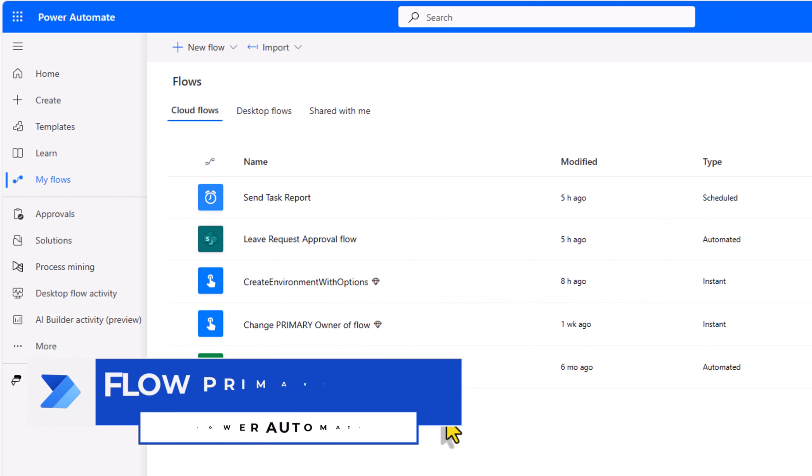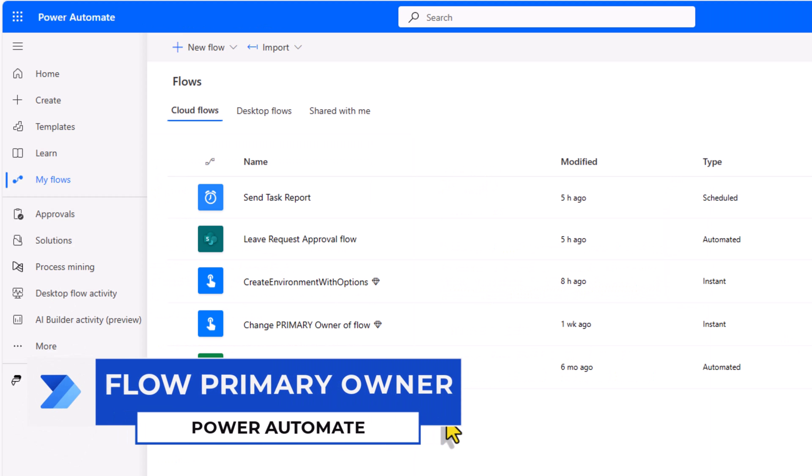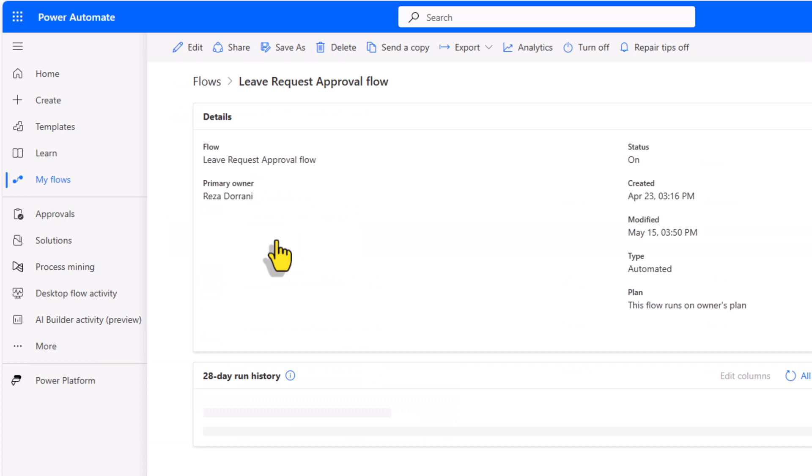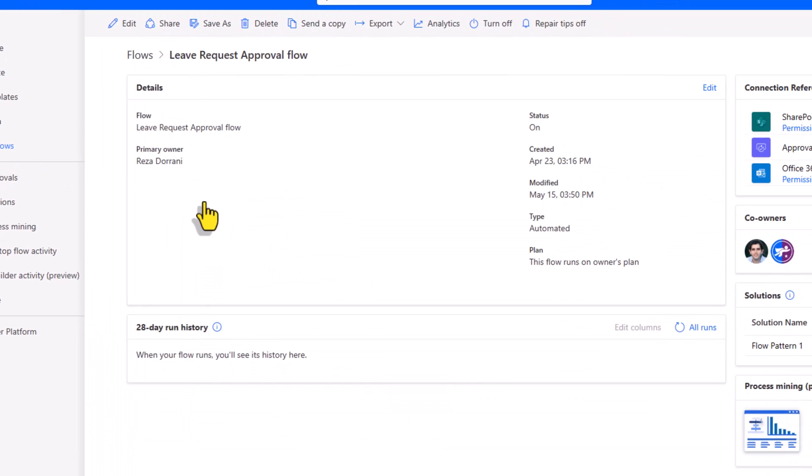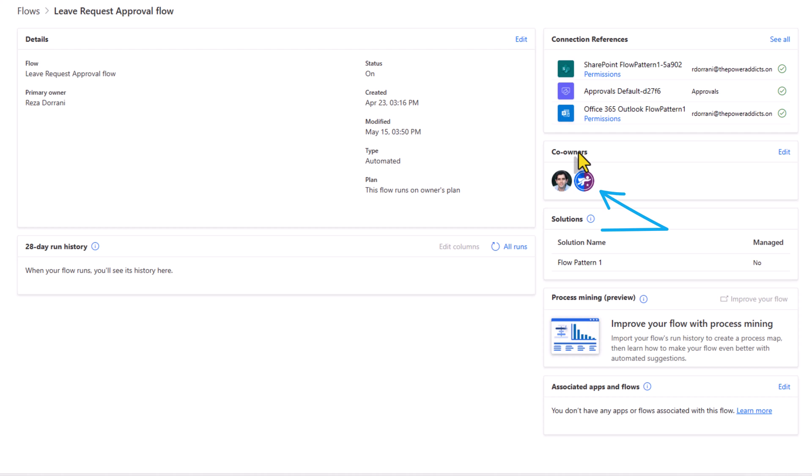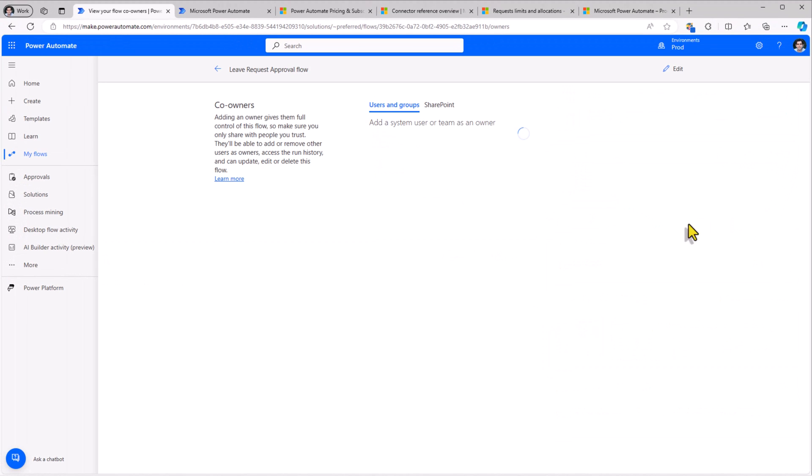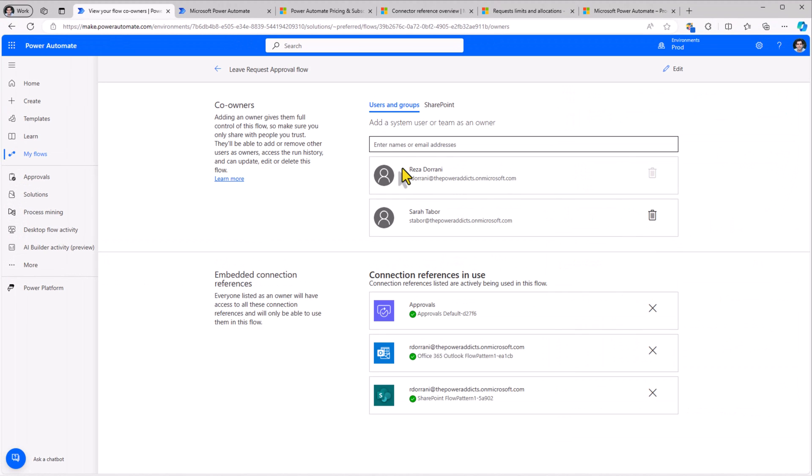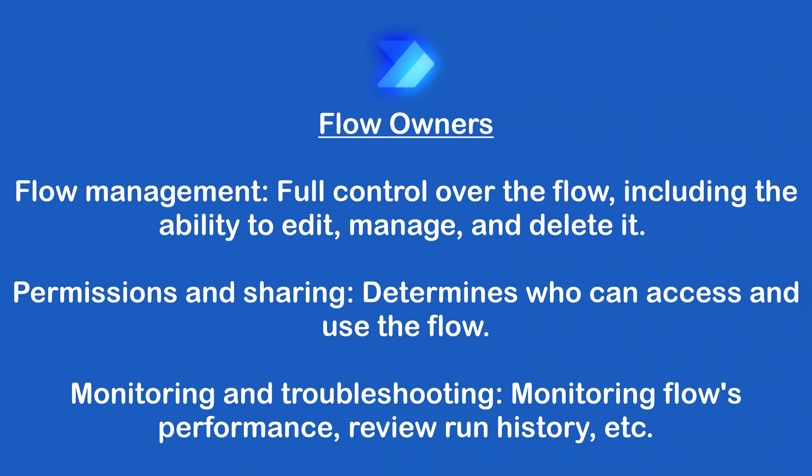Another important aspect about flows is ownership. When you create a flow you are by default the primary owner of that flow. We have the option to add additional co-owners to our flows. Owners have full control over the flow including the ability to edit, manage and delete it. They can determine who can access and use the flow and they can share the flow with other users or teams within the organization.